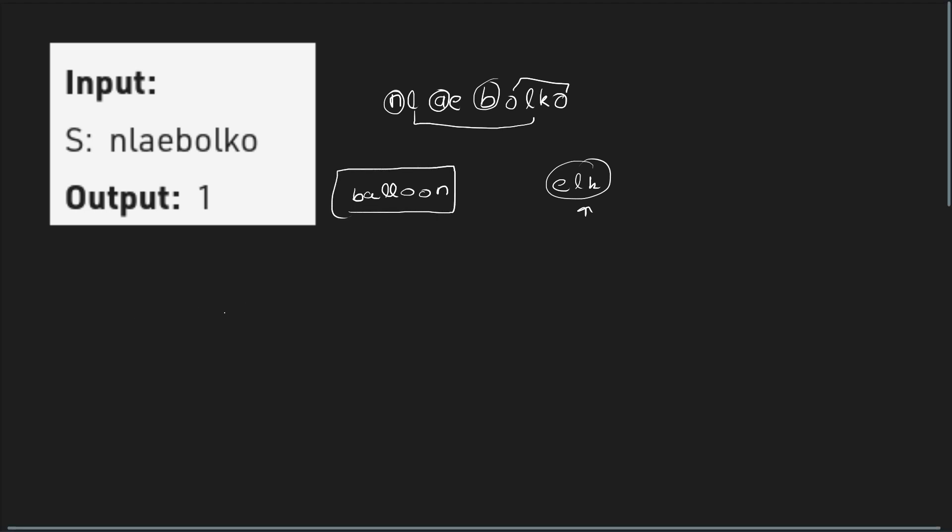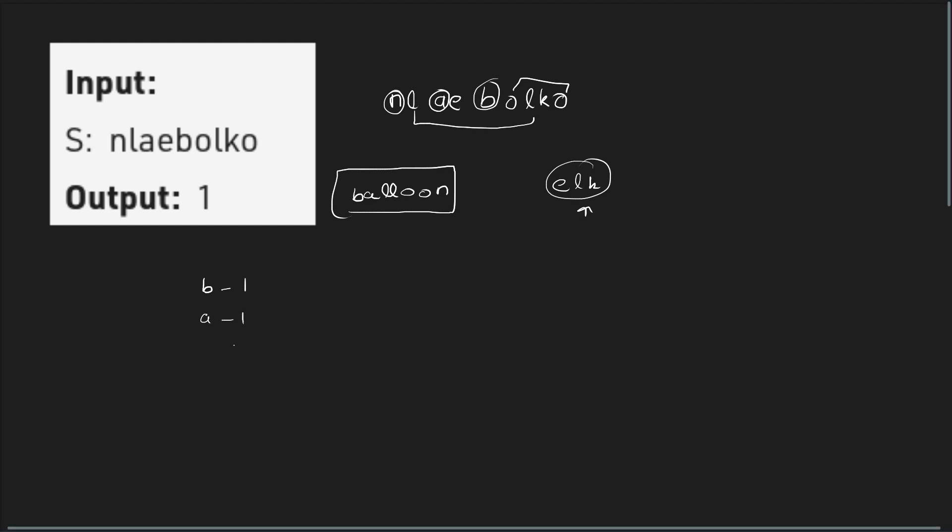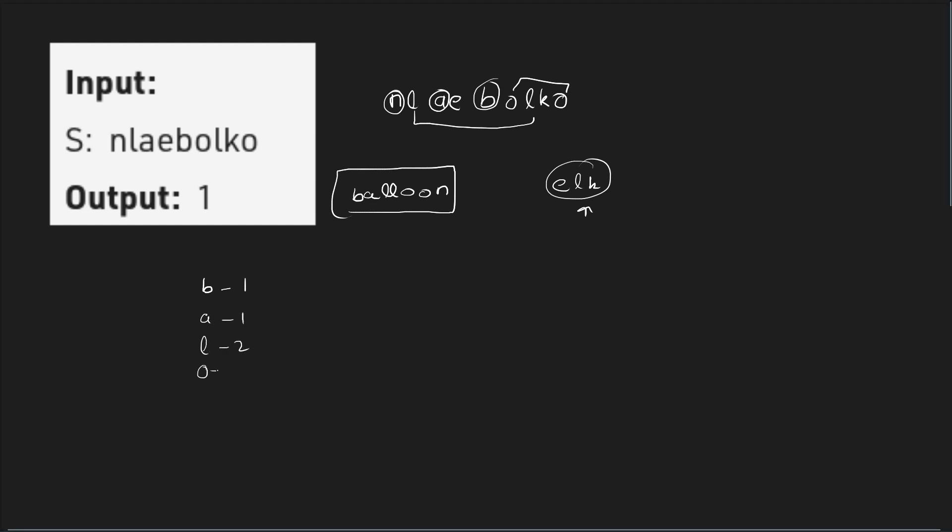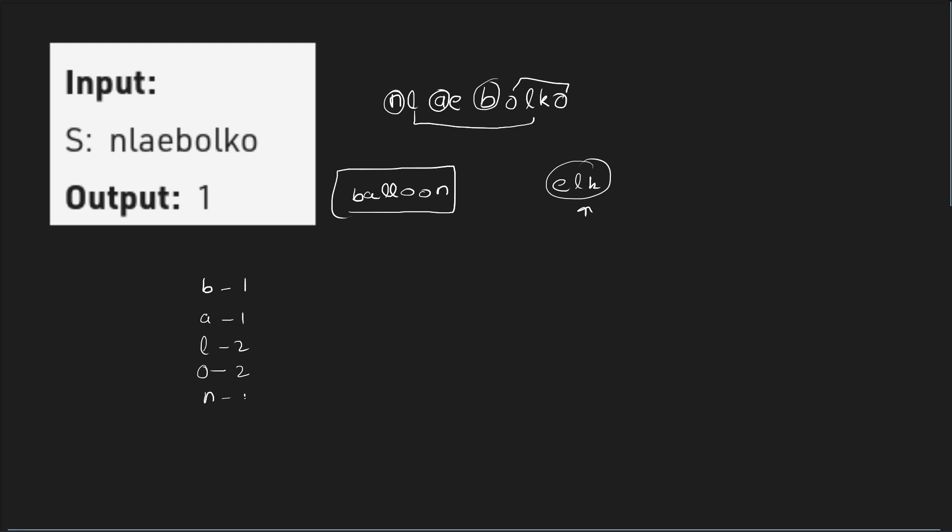So the problem is very straightforward. What we can essentially do is the very basic observation is we need 1 B, 1 A, 2 Ls, 2 Os, and 1 N. So this is the frequency of all the characters we need to form one instance of balloon.